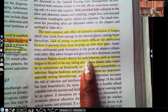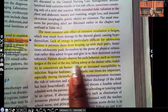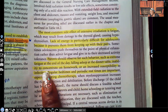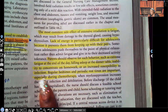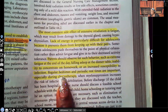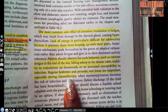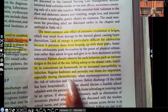Parents should observe for behaviors such as extreme fatigue at the end of the day, falling asleep at the dinner table, inability to concentrate on homework, or increased susceptibility to infection. Regular bedtimes and periodic rest are important, especially during chemotherapy. But again, socialization remains very important for the adolescent.